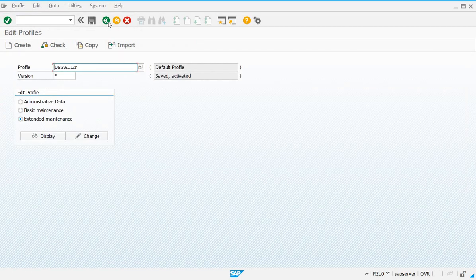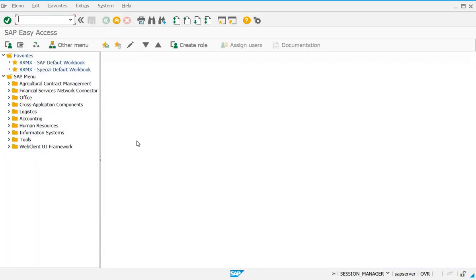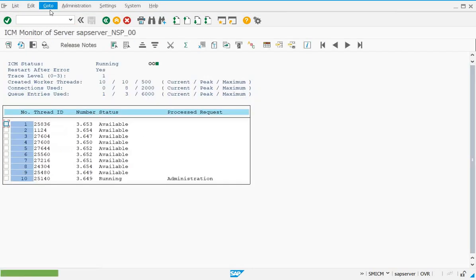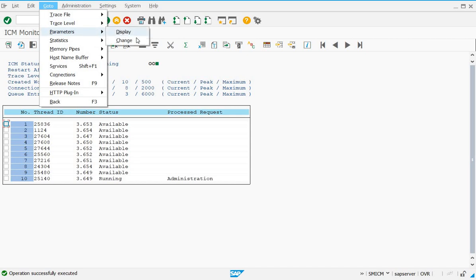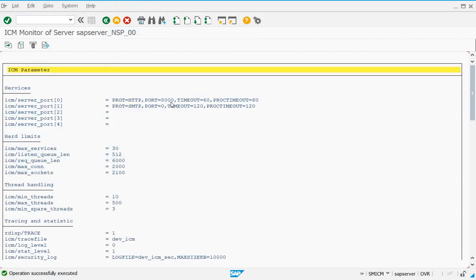Since you have changed the parameter for the server, you have to restart your server as well. Ask your basis consultant to restart the server to make the changes effective. Once restarted, go back to transaction code SMICM, go to the Parameters tab and display it — you will see your port is now 8000.